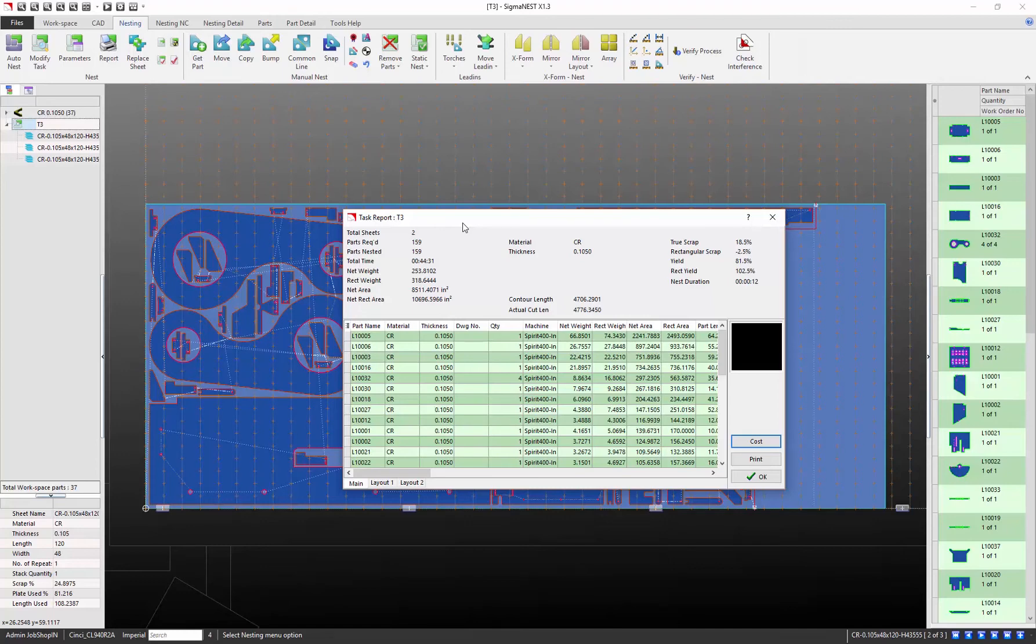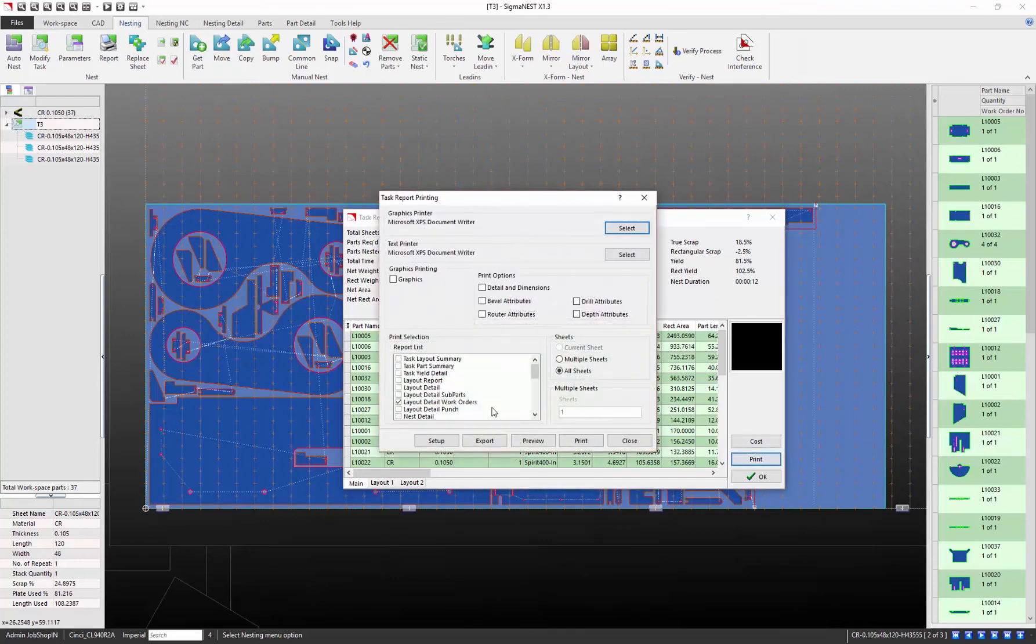You can see that we have our total sheets, our part information and cutting times, and scrap percentage all in this report. If you wanted a more detailed report, feel free to customize our many reports that come pre-installed with SigmaNest.